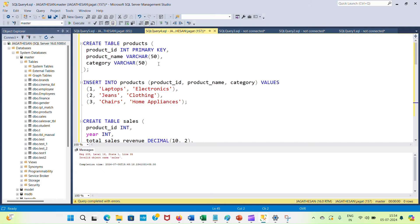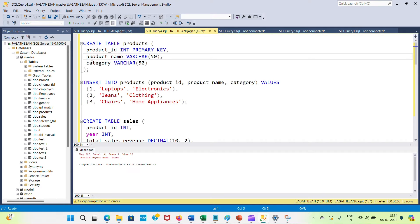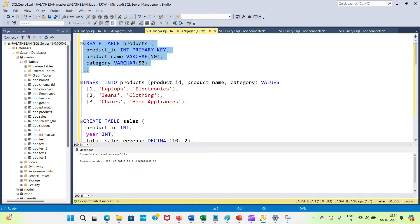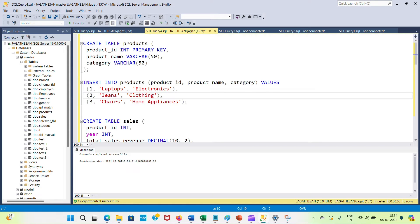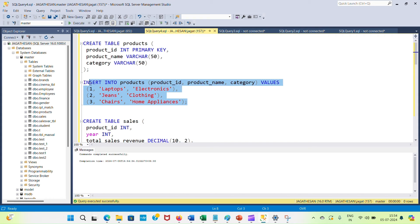Now I'm going to create the products table, which has a product ID as the primary key column, along with product name and category. Table is created. Now inserting records — laptops as an electronics item, jeans as a clothing item, and chairs as a home appliance item.